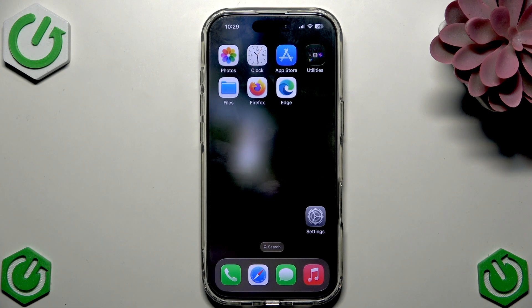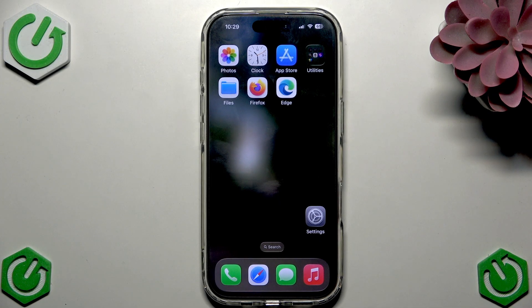Hi everybody and welcome back to the channel. Today I'm going to tell you how to set up a VPN on your iPhone.